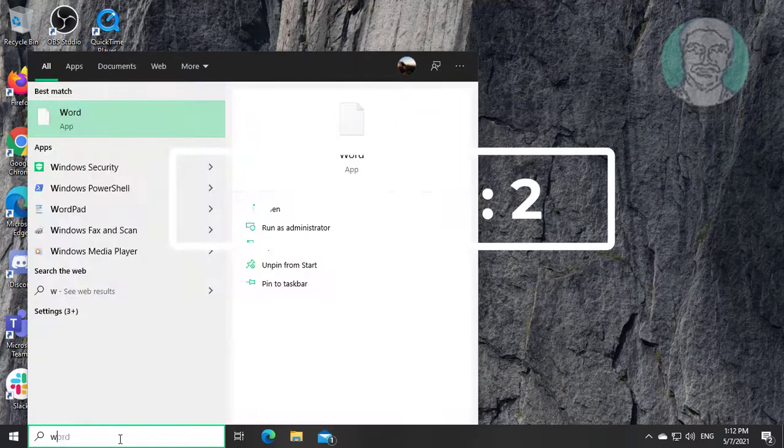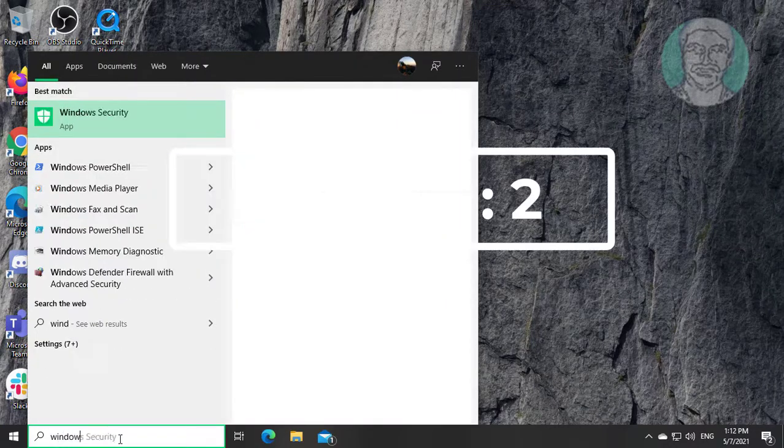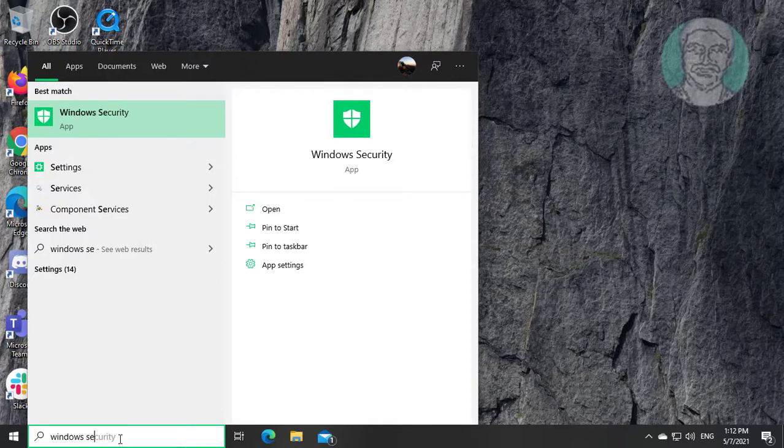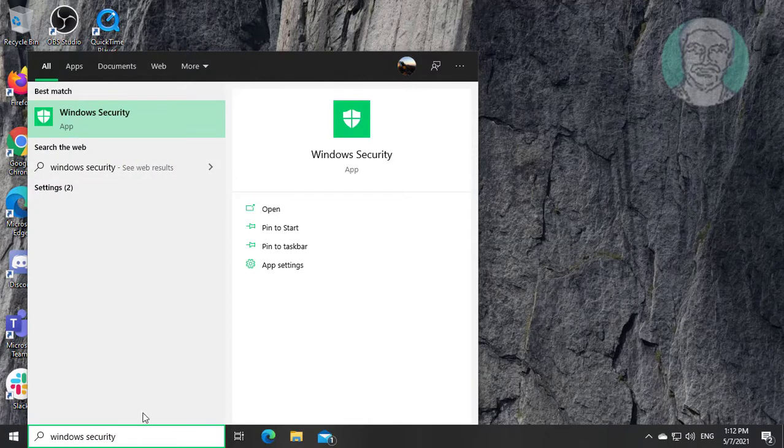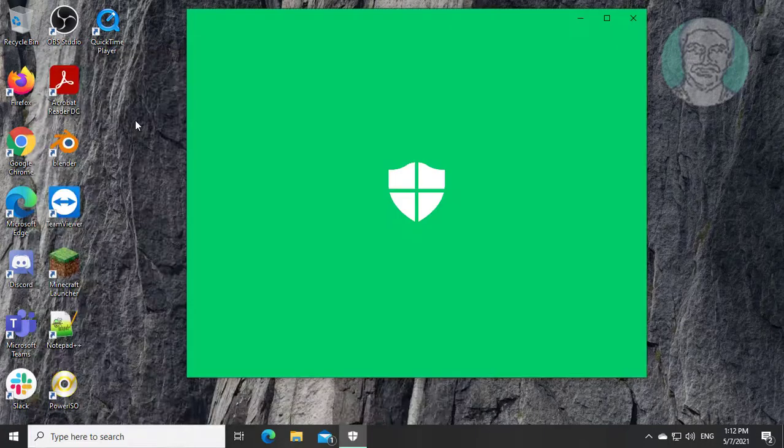Second method is type windows security in windows search bar. Click windows security.